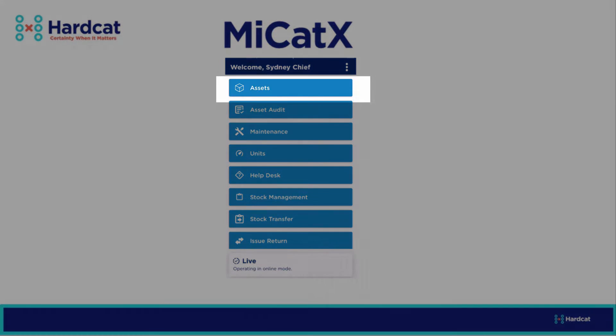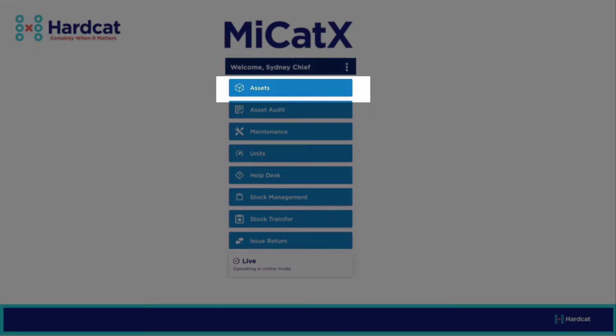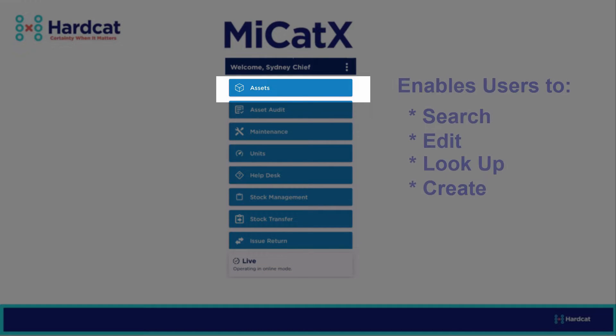Asset Management via the Assets functionality, where you can search, edit, lookup, and create new assets.